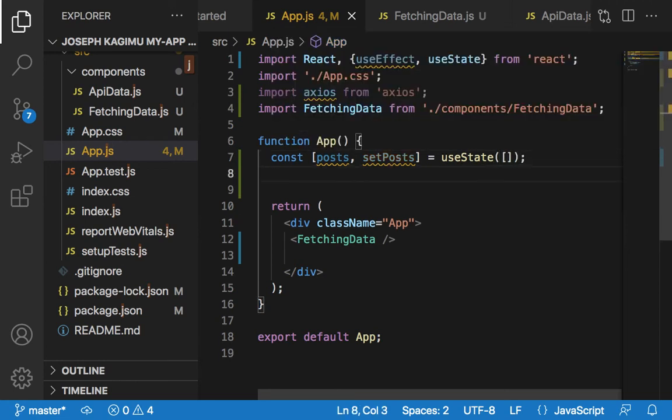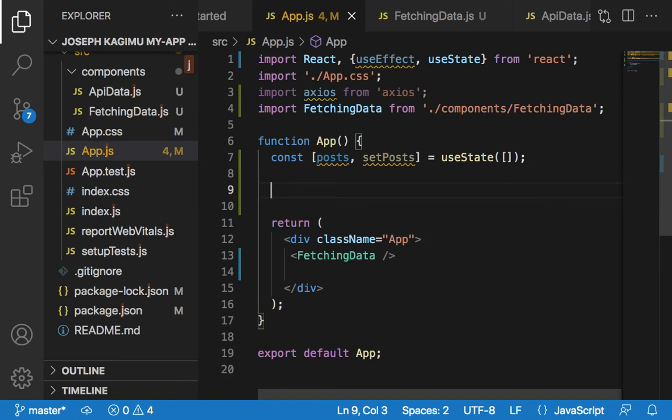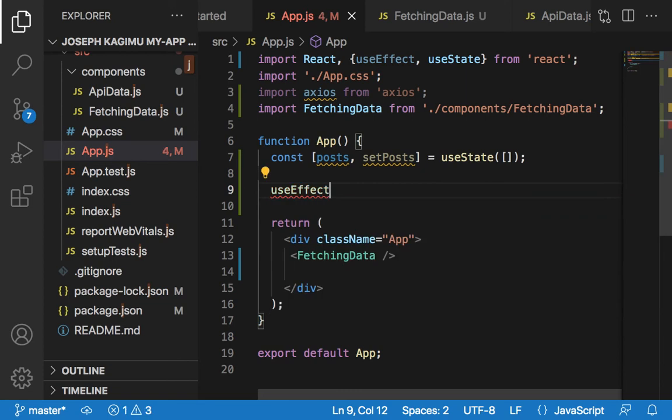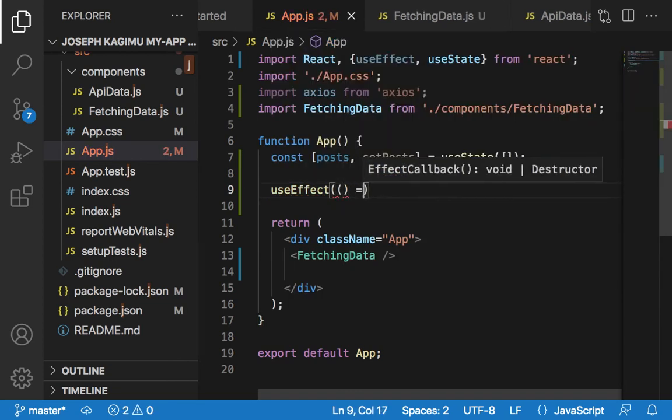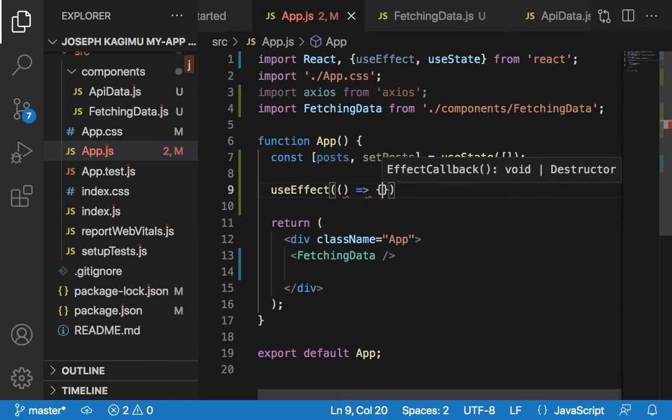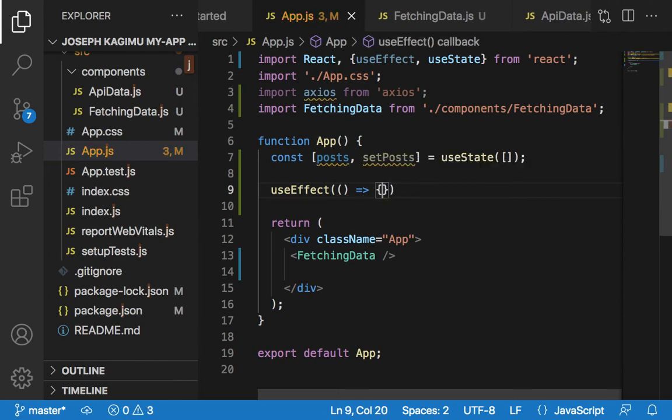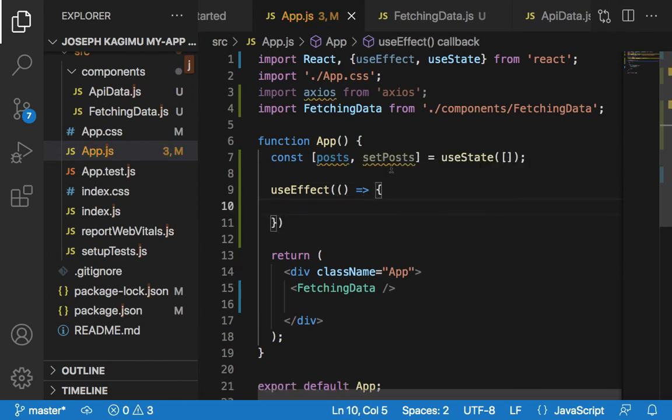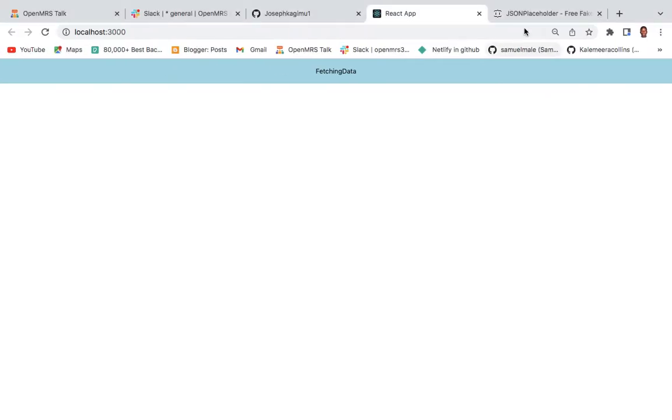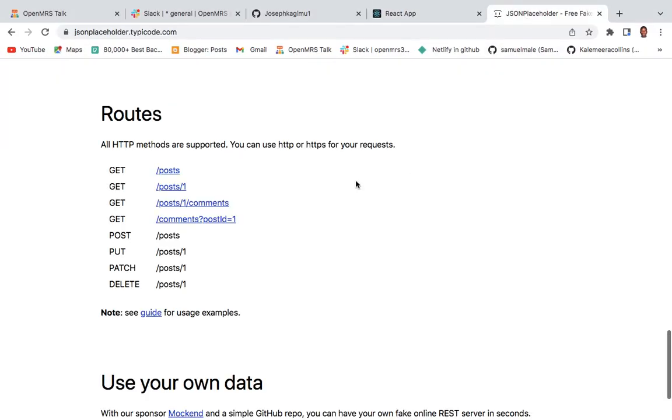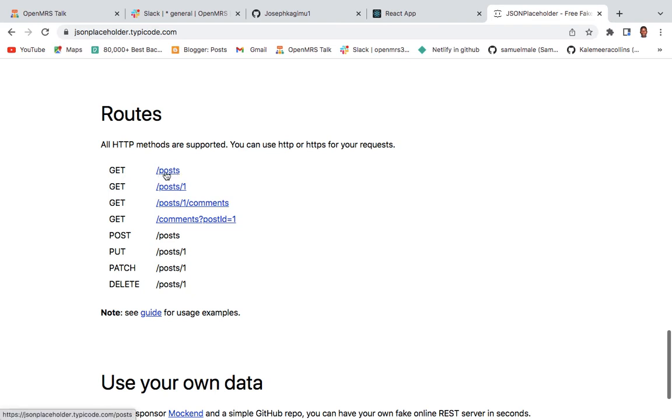From there we will say useEffect, put a callback function. We need to import the data here, this is where we will get our data.